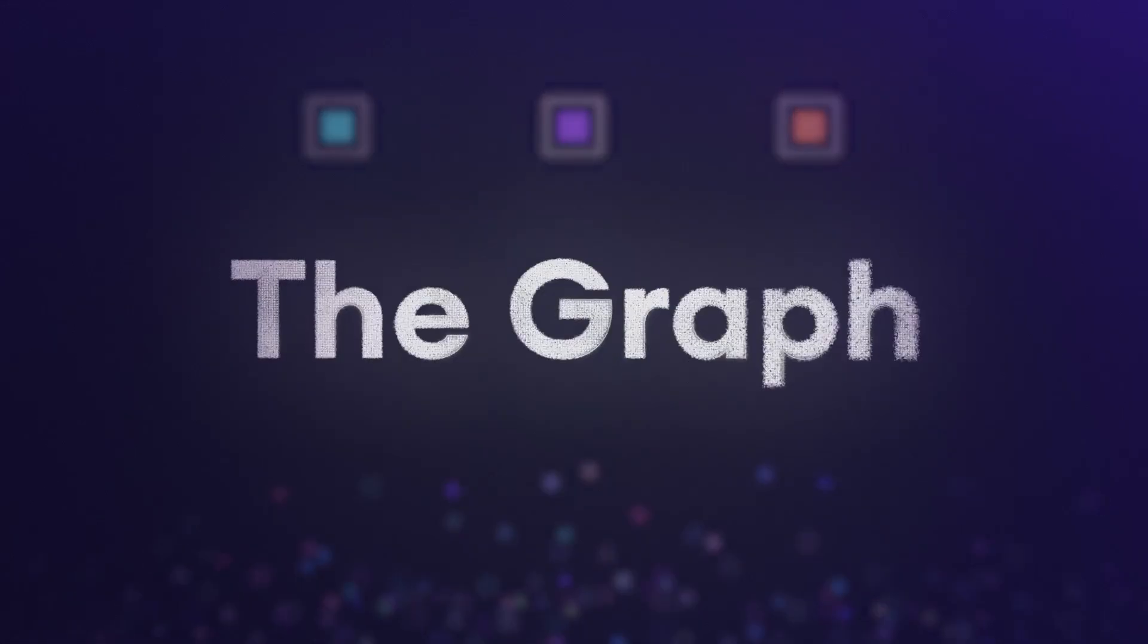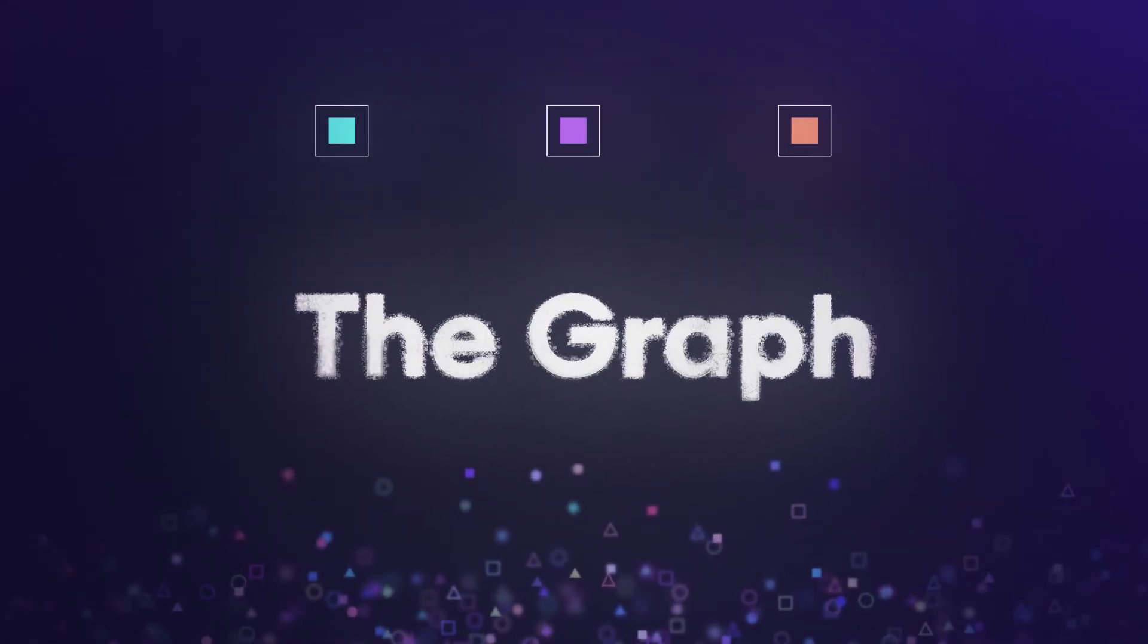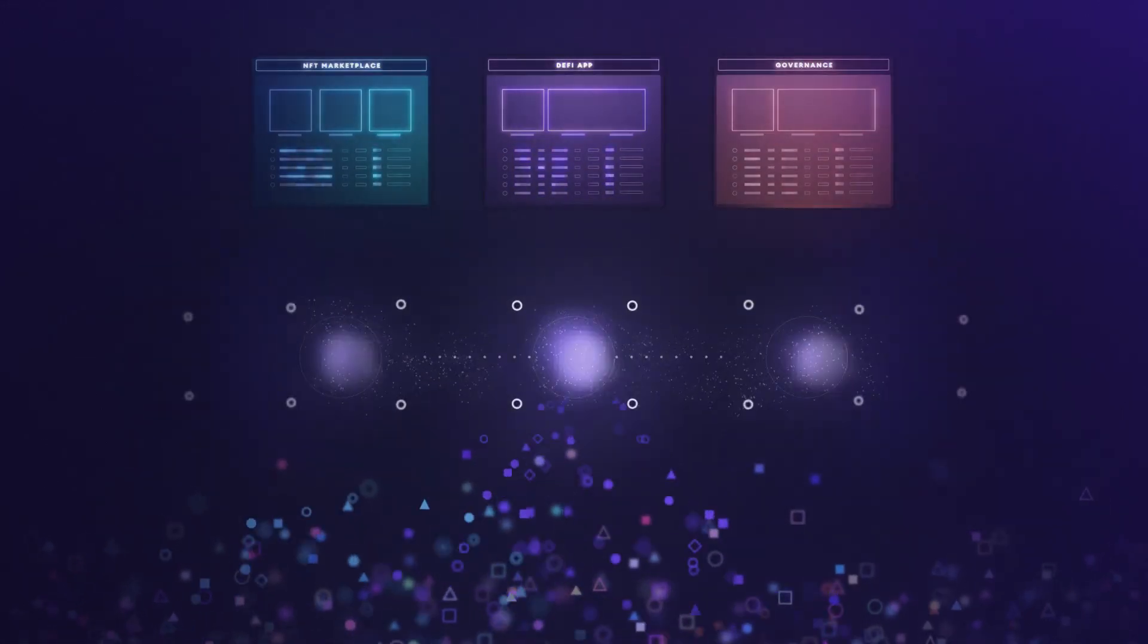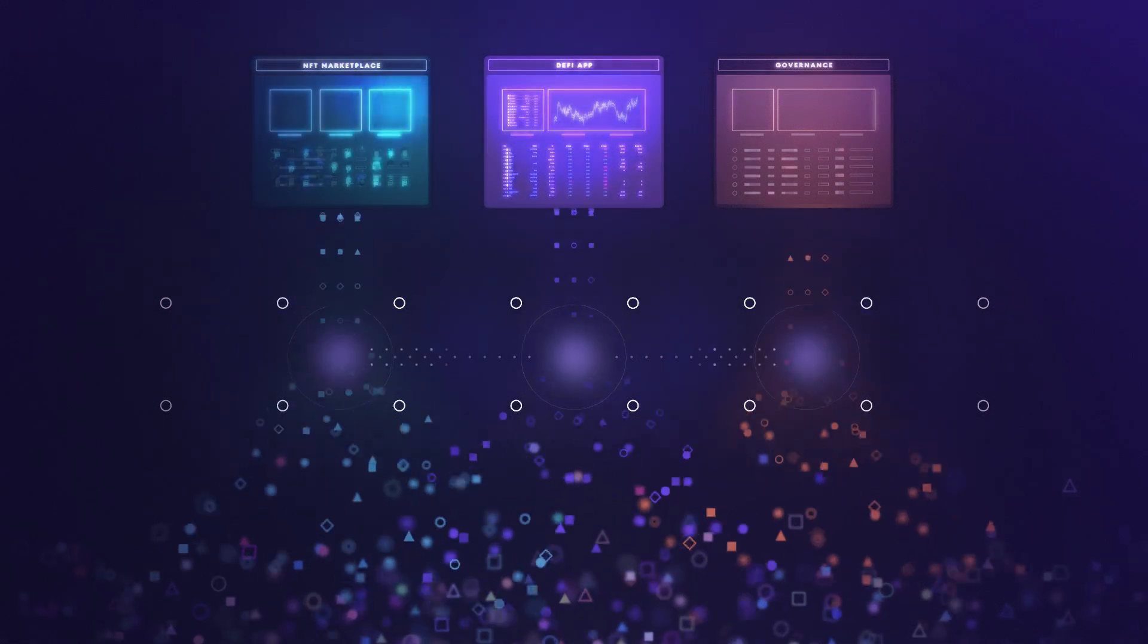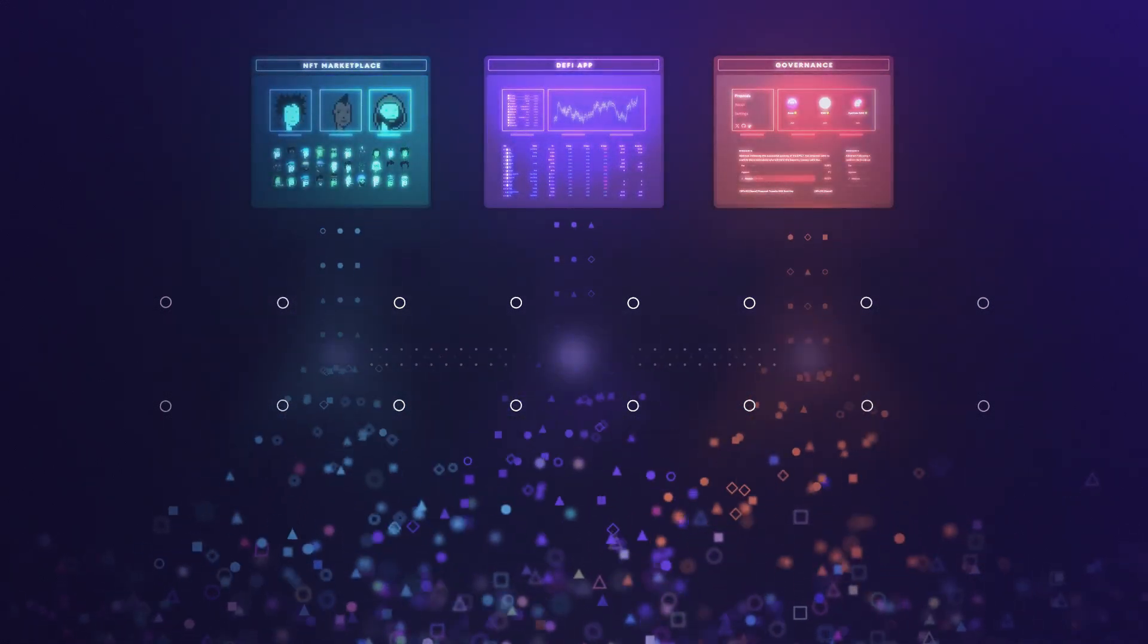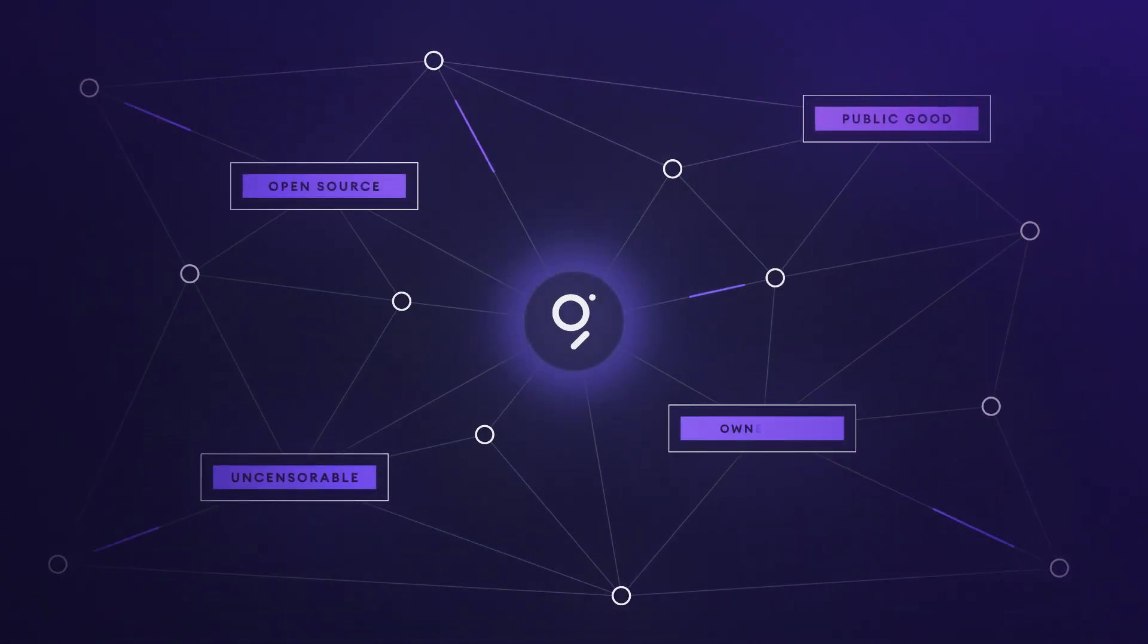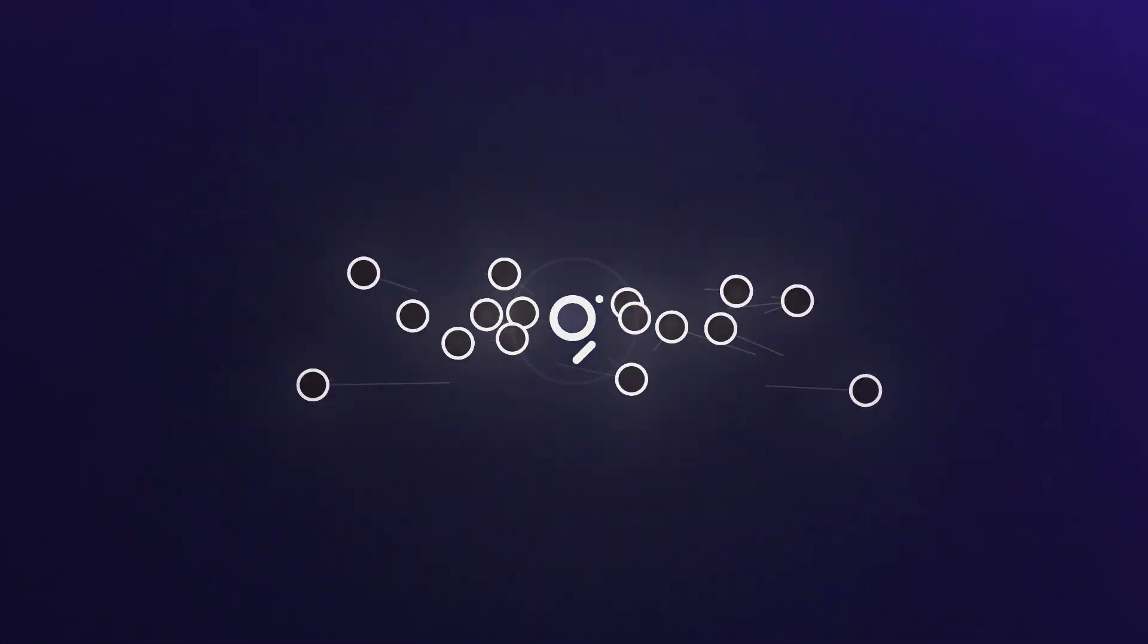Enter The Graph, the standard for organizing and accessing Web3 data, connecting infrastructure and users to support unstoppable applications, all while preserving decentralization and following the Web3 ethos.